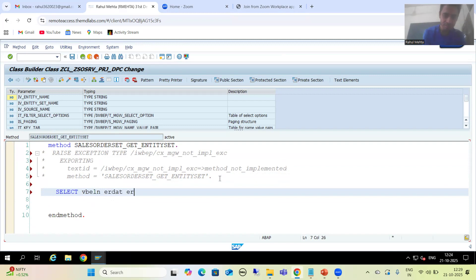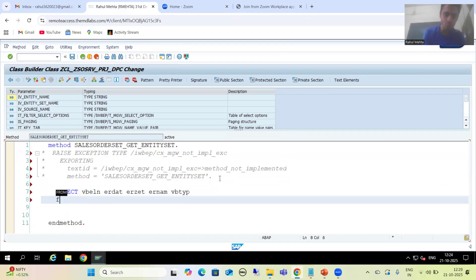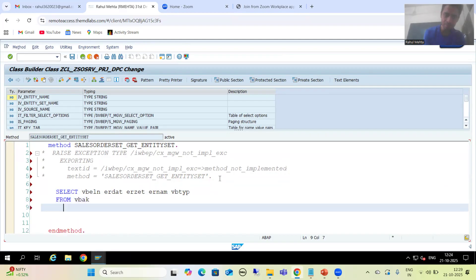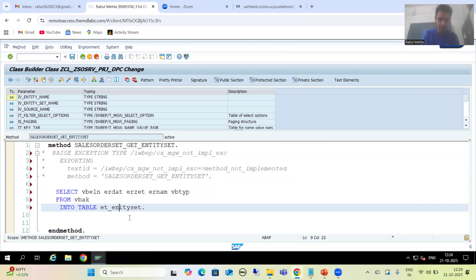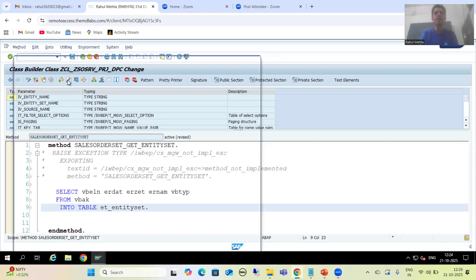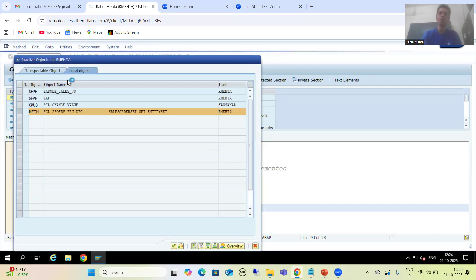I will write the custom code with fields VBELN, ERDAT, ERZET, ERNUM, and VBTIME. I will go to the VBAK table and store into the internal table ET_ENTITY_SET. I will check the syntax and activate this DataProvider base class. So we have written the custom code in the DataProvider base class.